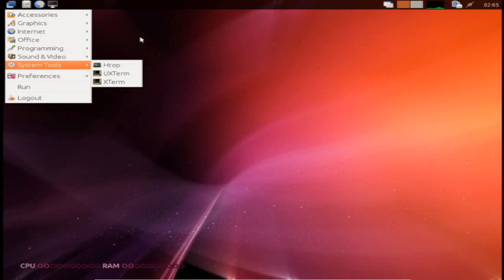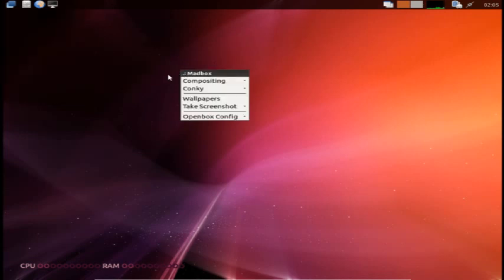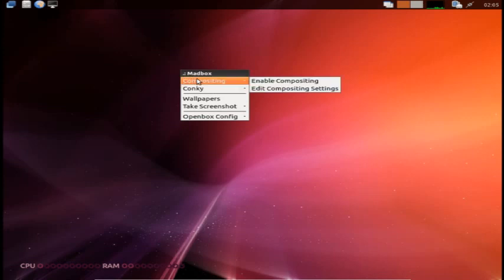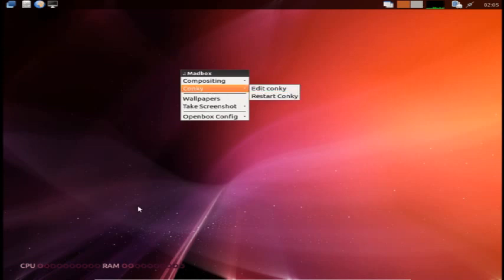If you right-click on this desktop, because it's OpenBox, you get this right here. When you click on Conky, it lets you edit your Conky and restart your Conky. Your Conky is below down here.